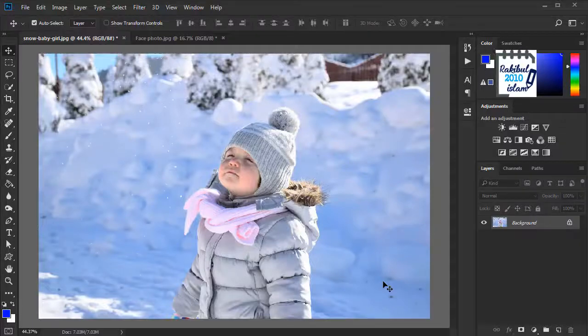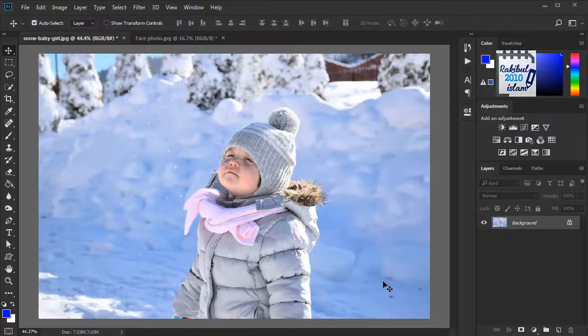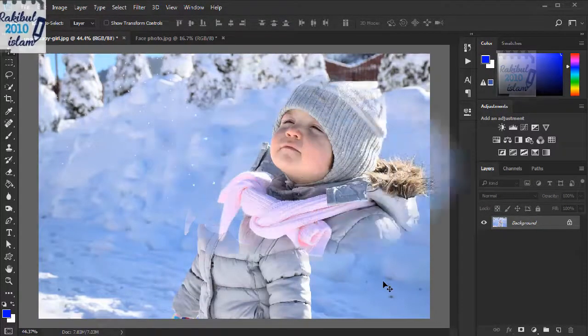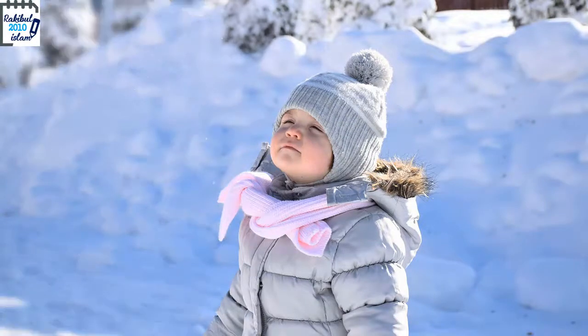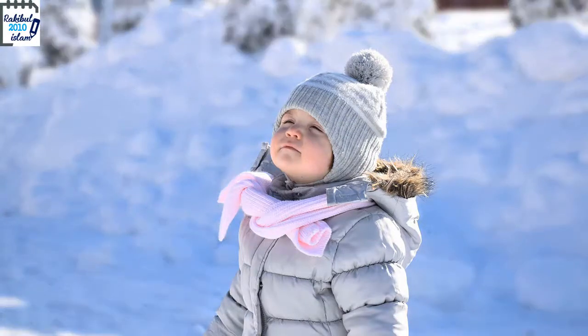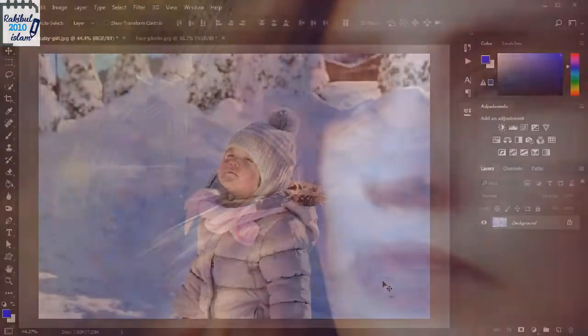Hello viewers, I am Rakib. In this lesson, I will show you how to blur background with Gaussian blur and make your subject stand out. And I will also show you how to smoothen face or skin by surface blur. So keep watching.